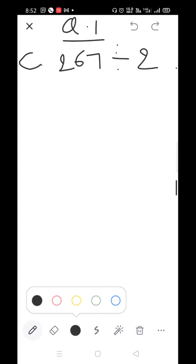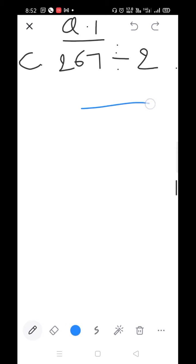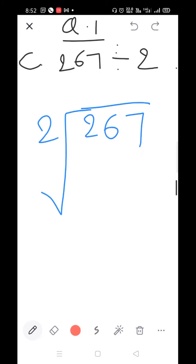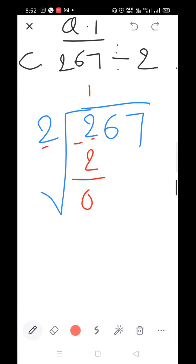Arrange them vertically: 267 divided by 2. Here the divisor is 2 and the first digit is 2. Comparing the numbers — 2×1=2, 2 minus 2=0.